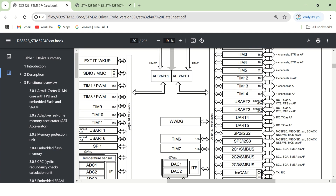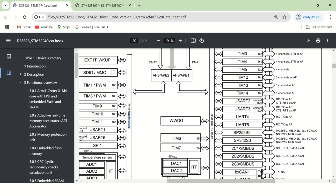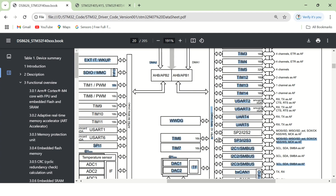The APB2 bus has a maximum speed of 84 MHz, and the APB1 bus has a maximum speed of 42 MHz. For example, if you want to configure or use UART5, first you should know what is the APB1 base address, because UART5 is connected to the APB1 bus. Similarly, if you want to use a SPI peripheral, you should know the APB2 base address, because SPI is connected to APB2. This covers how the different peripherals are connected to their respective buses.